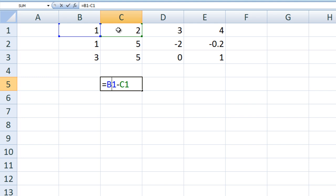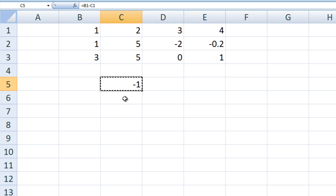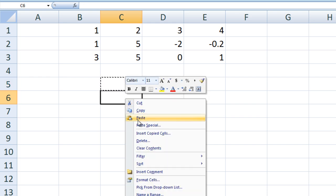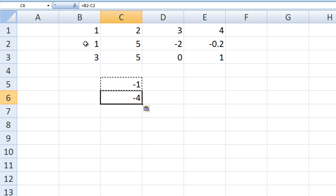Let's see what happens when we copy and paste the contents of C5 into C6. Select C5, right-click, copy, select C6, right-click, paste. The resulting value in C6 is negative 4. Looking at the formula bar, we see the value stored in C6 is not B1 minus C1, but rather B2 minus C2, which is 1 minus 5.